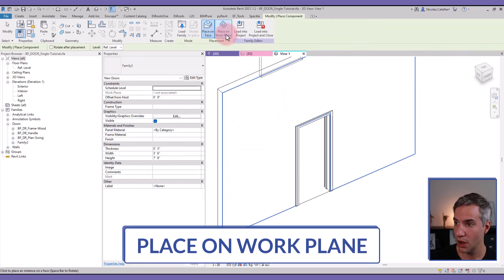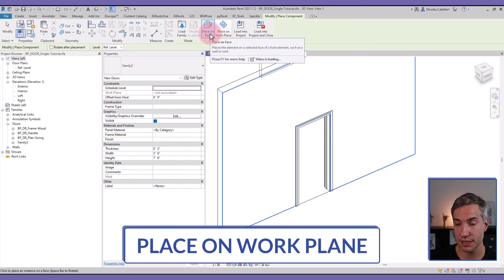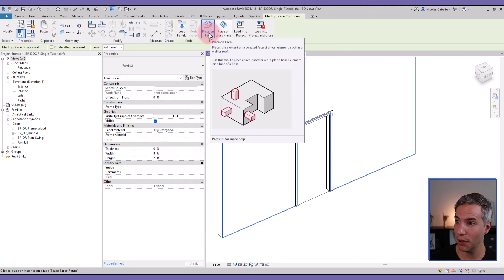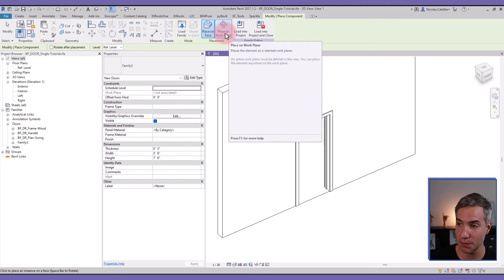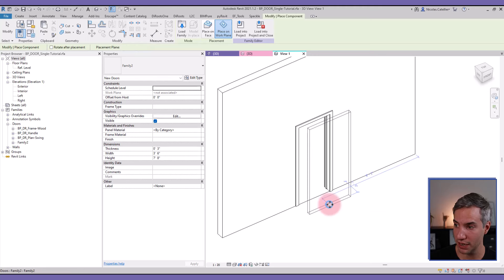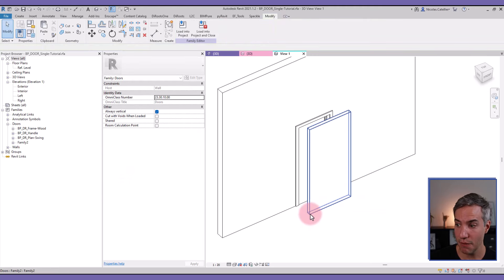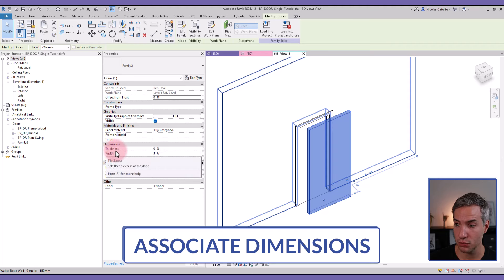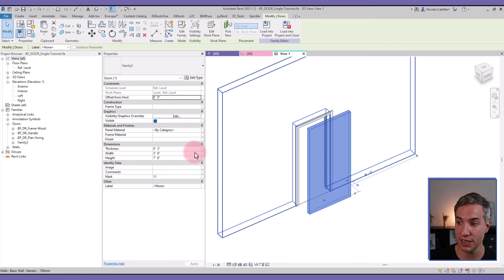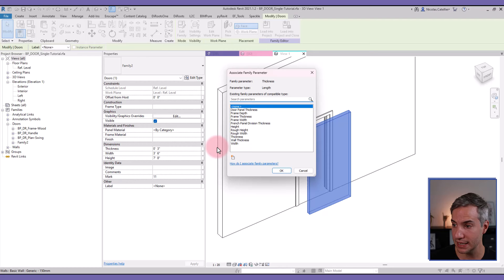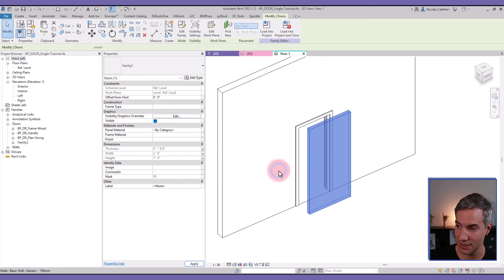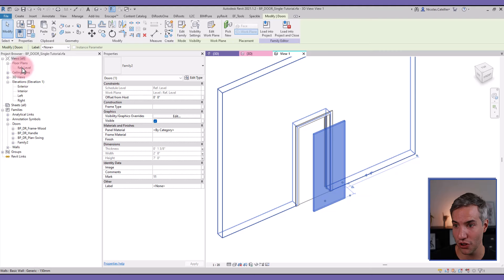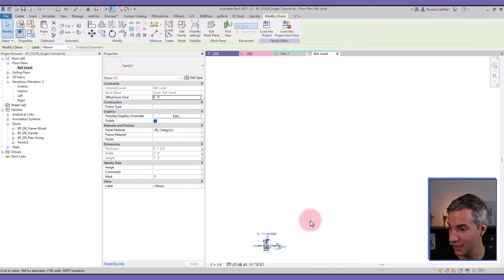Since this is a work plane-based family, by default it tries to be placed on a face. Instead, select the option 'Place on Work Plane' — by default it will be placed on Level, which is good enough. Now I must associate all the dimensions. Because we switched them to Instance, they appear in the instance properties. Associate the Thickness, then the Width, and now the Height — the dimensions should match the door opening.